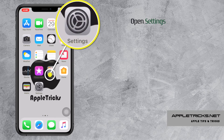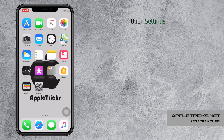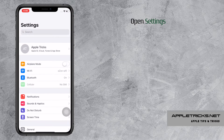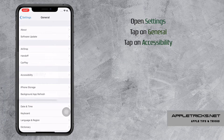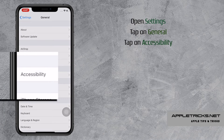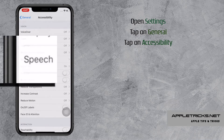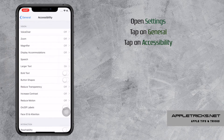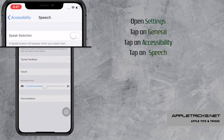Open Settings. Tap on General. Tap on Accessibility. Tap on Speech. Toggle on Speak Selection.